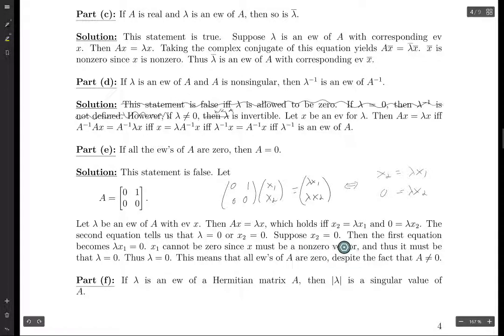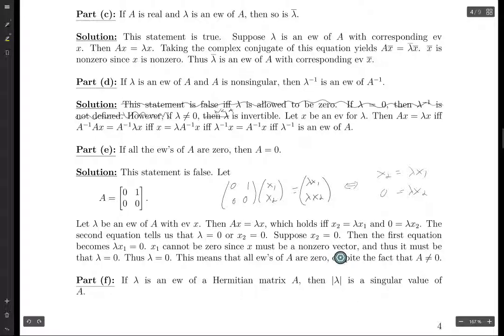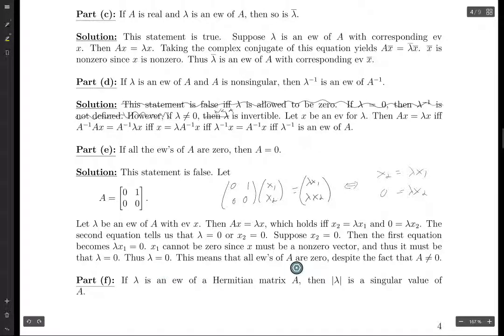The second equation tells us that either lambda has to be zero or X2 is zero. If X2 is zero, then the first equation reads zero equals lambda*X1. In this case, X1 cannot be zero because we already assumed X2 is zero, and if X1 were also zero then X would be the zero vector, which is not allowed. So since X must be a non-zero vector, it must be that lambda equals zero. So any eigenvalue of A must be zero, but A is not the zero matrix. Therefore the statement of part E is false.